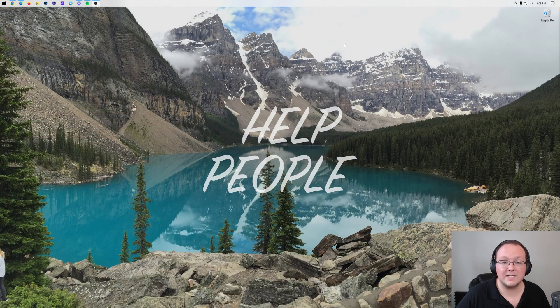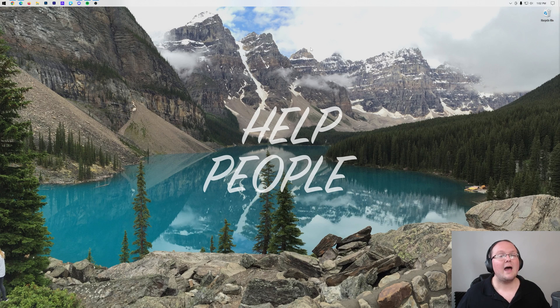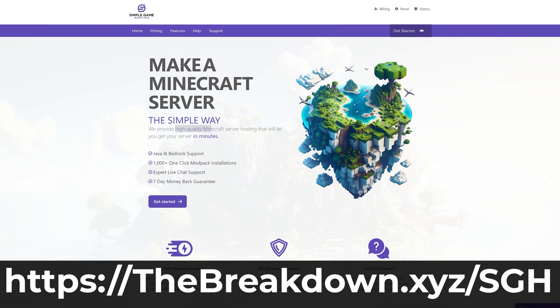Now we can go ahead and minimize our browser, and before we install Forge, I have a message from our company, Simple Game Hosting.